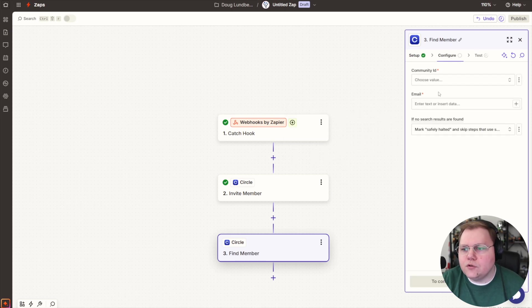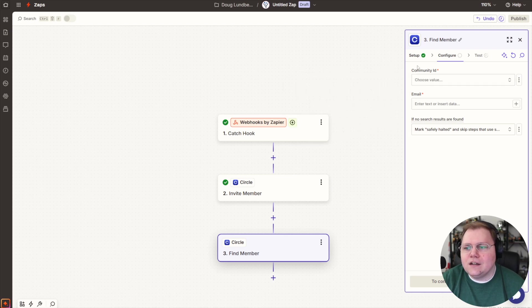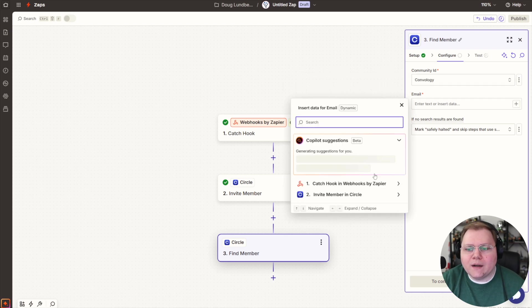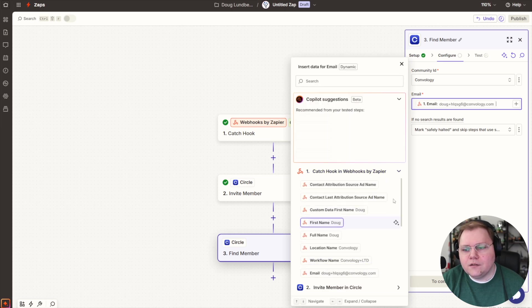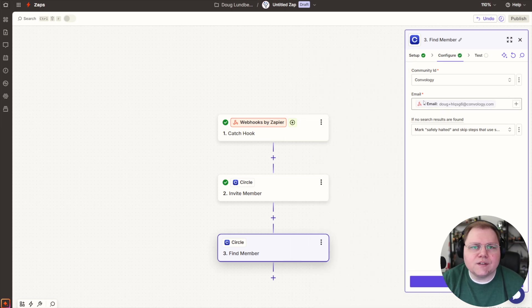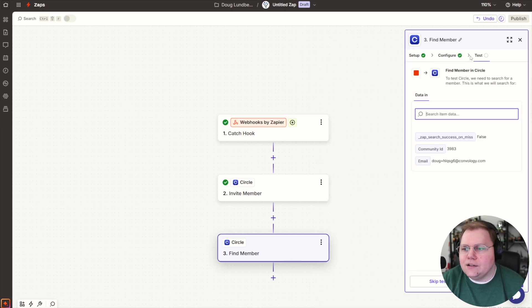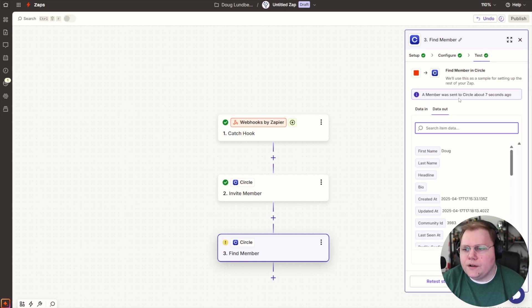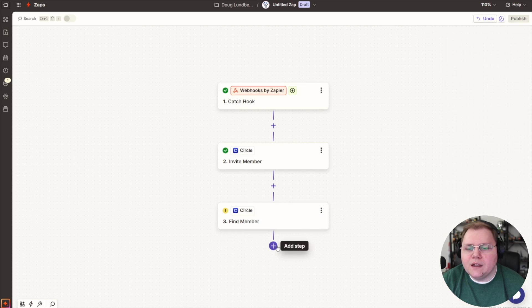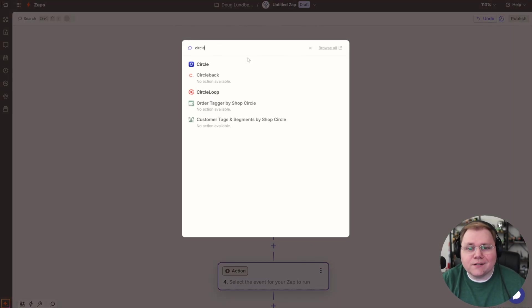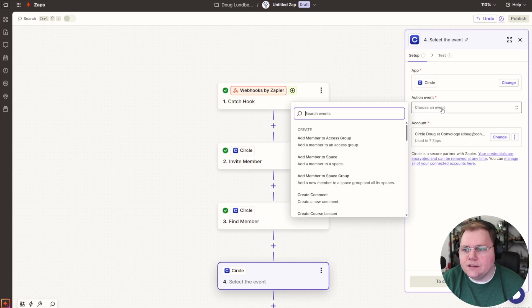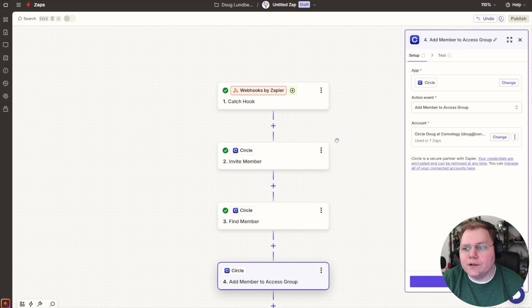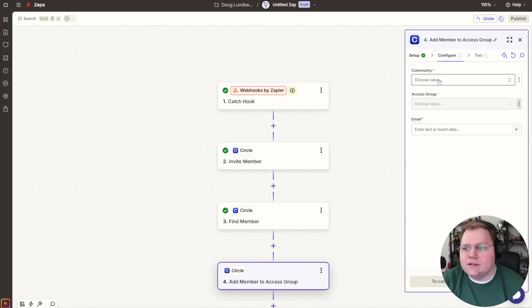Now we're going to find this person we just added. Super cool because watch how easy this is. Inside of our community, we find people by emails. What email are we finding them by? The one that came in from our tool that we used to send the data to Zapier. Hit continue. And let's test this step just for fun. There it is. It found our user. So we've got this step working and now what we're going to do, we're going to add an event in circle and it's going to be the one we didn't previously do, which is to add the member to the access group.